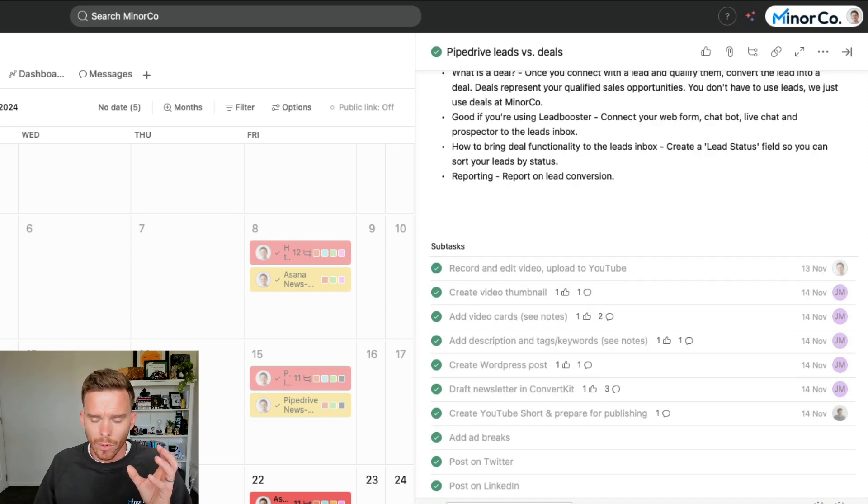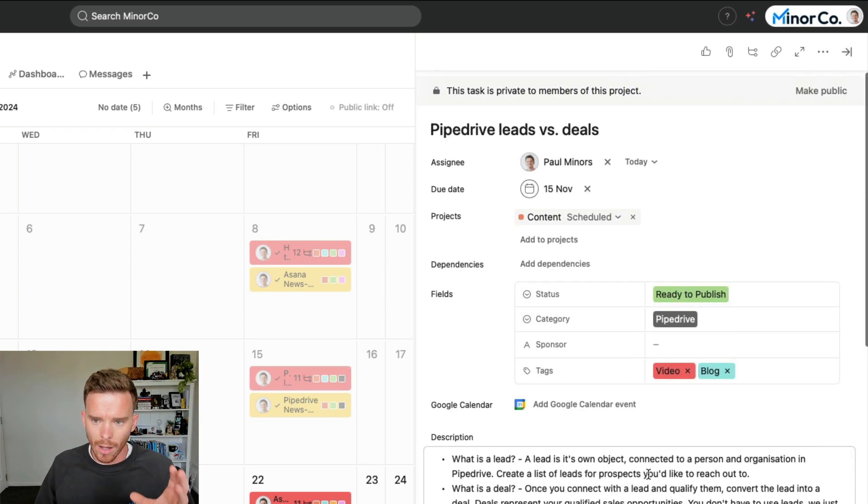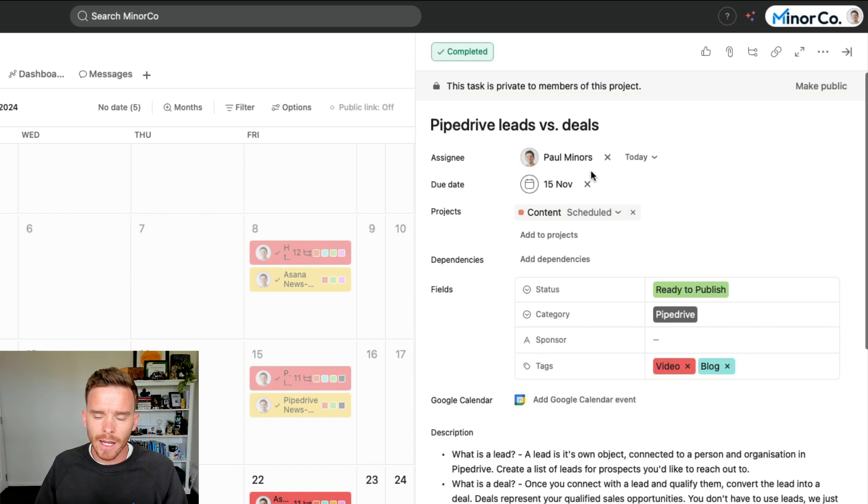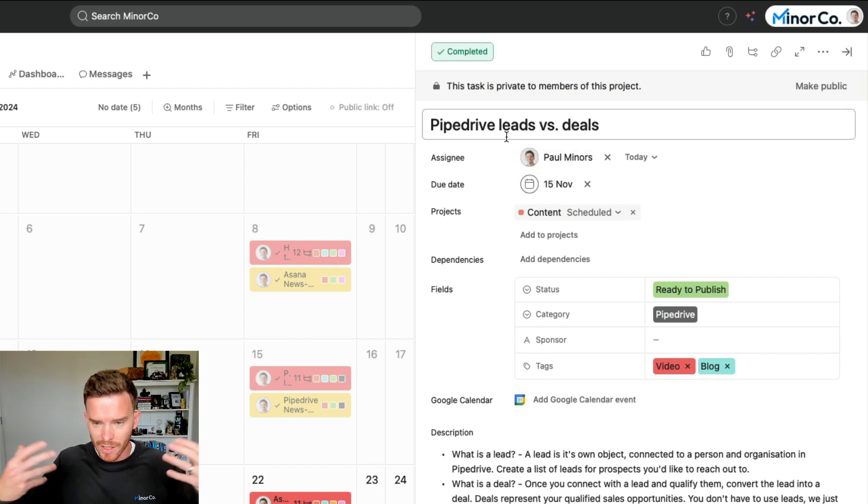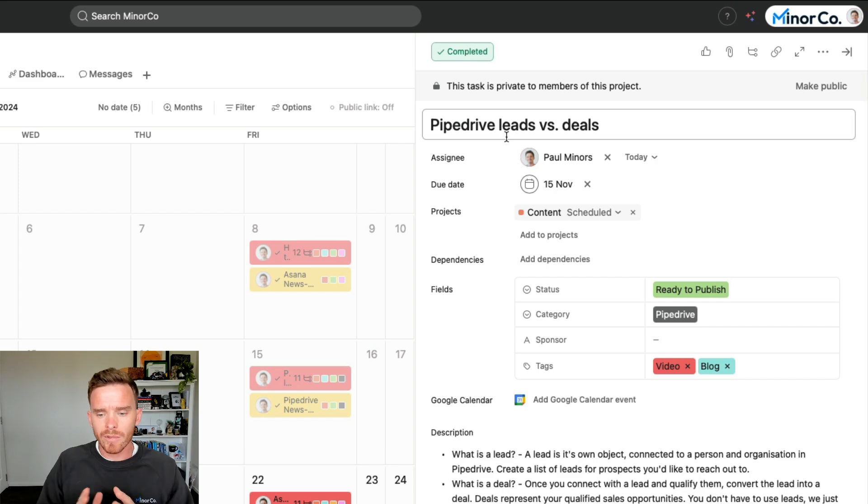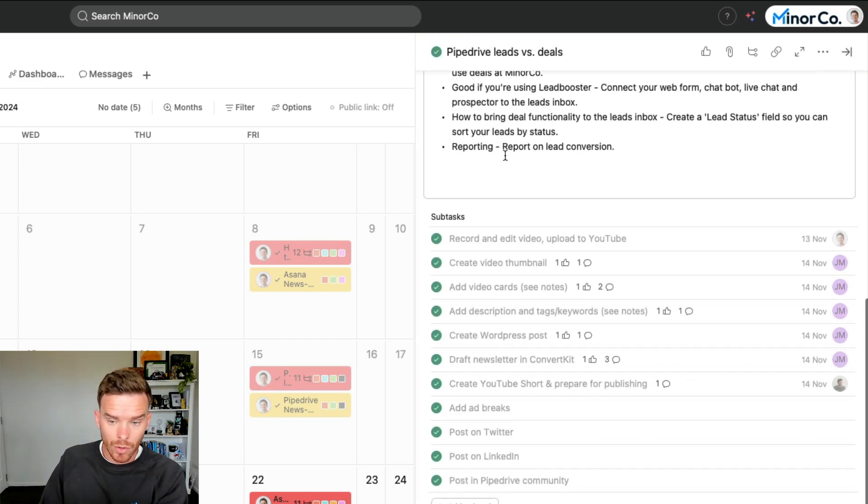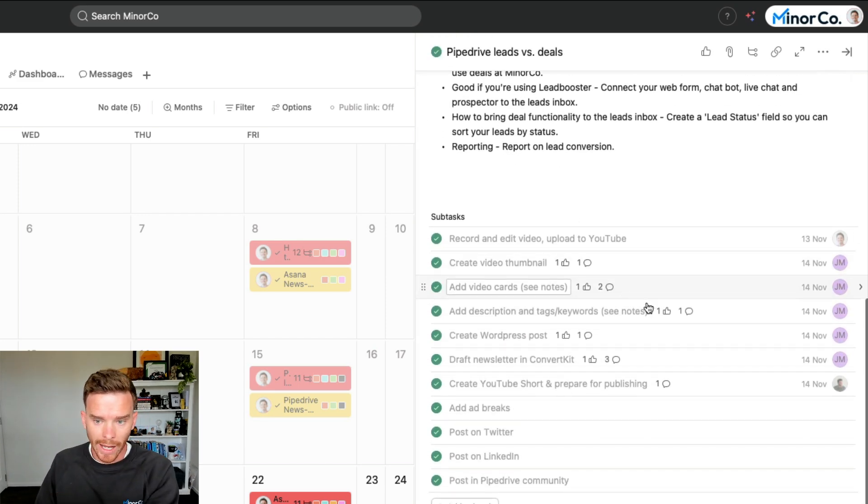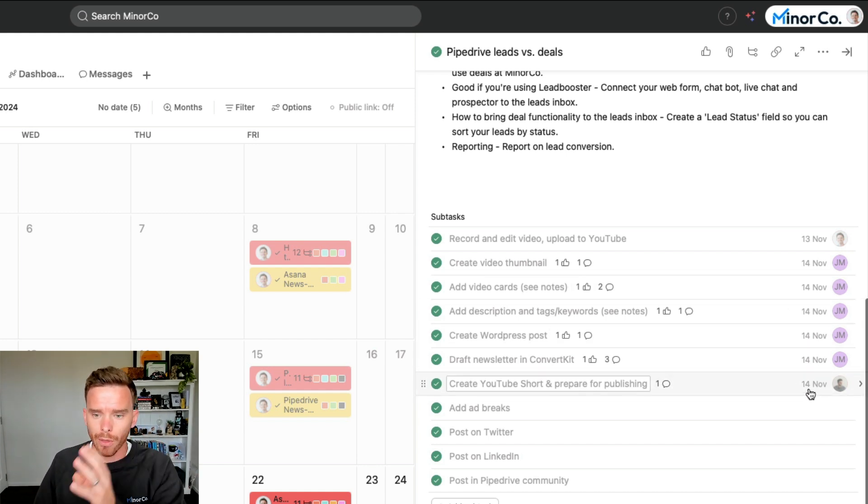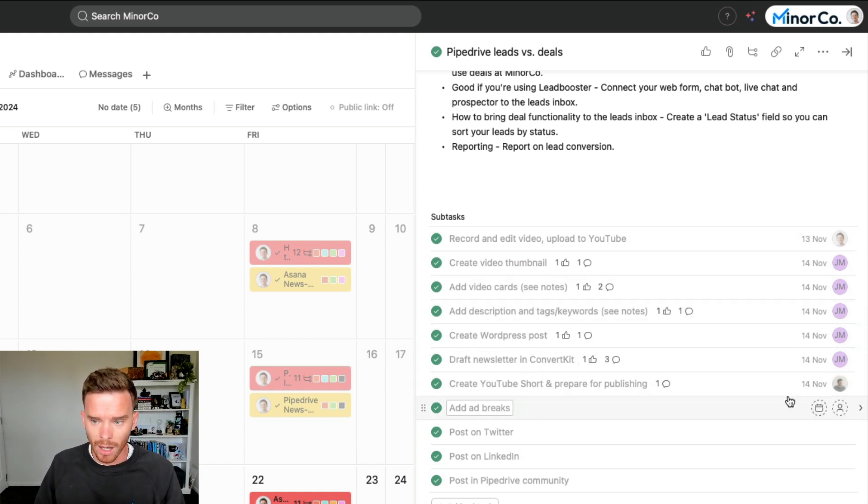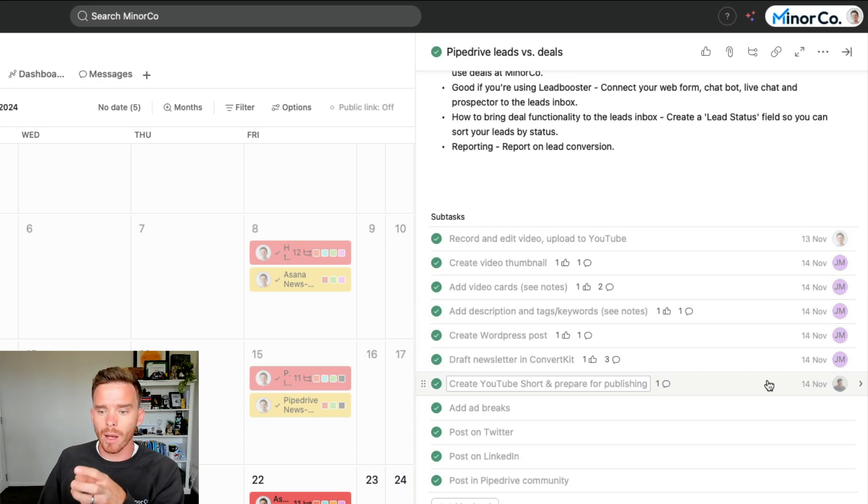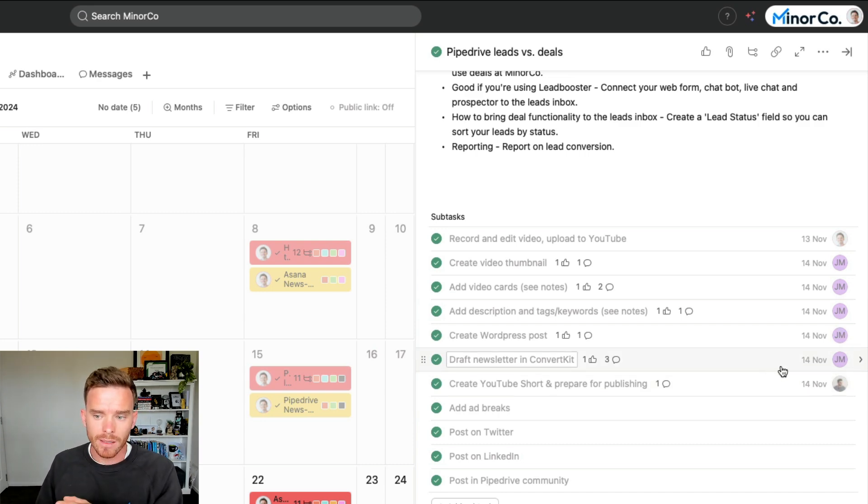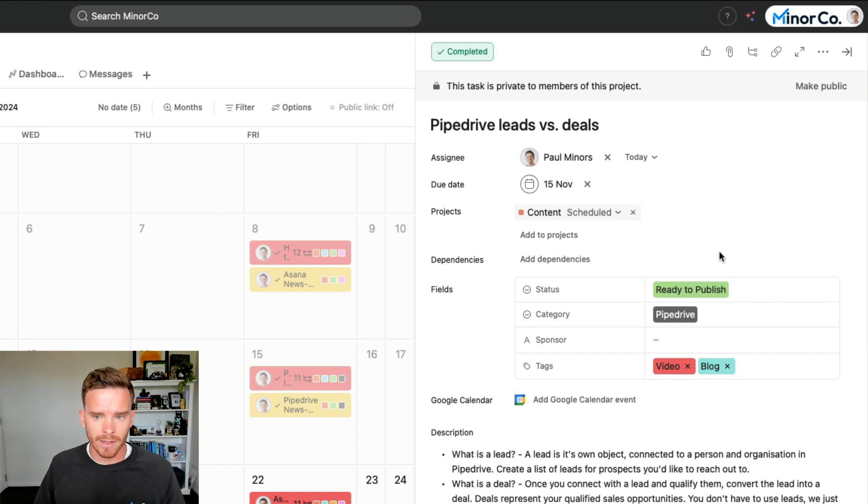So the subtasks serve two purposes here. Firstly, they're helping to break down this main task, producing the video, into smaller steps that we need to complete. And also this allows me to involve multiple people in the process. If I go back to a video that I made last week, you can see Judy has these tasks assigned to her. I've got John working on this particular subtask here. This is a great way to think about using subtasks, especially if you need to involve multiple people.